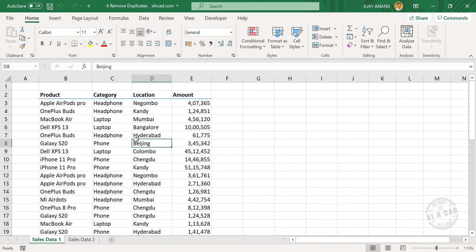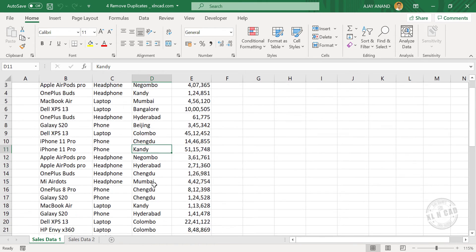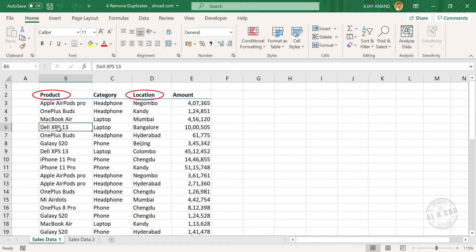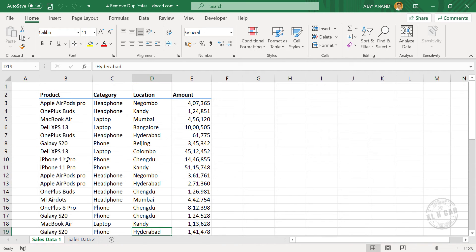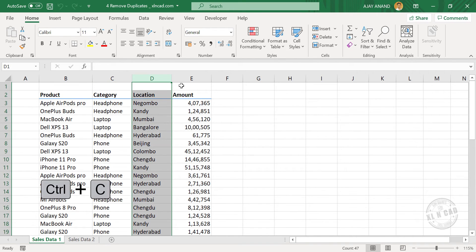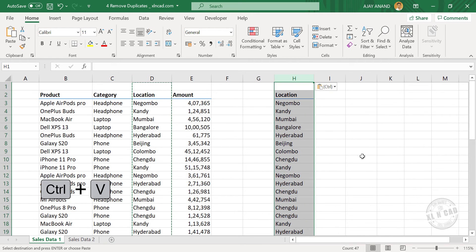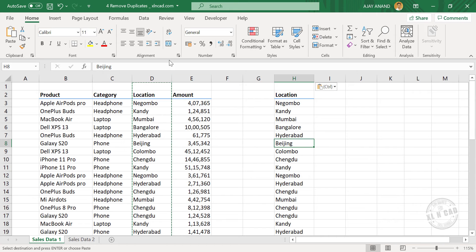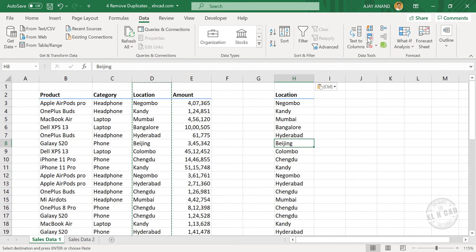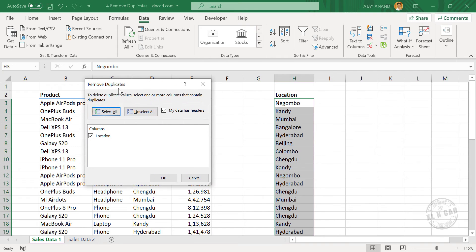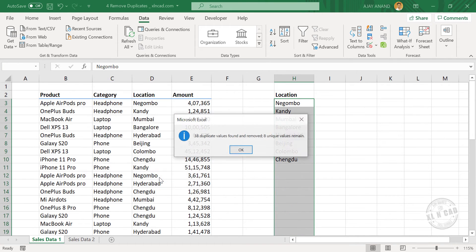Now I want to create two lists from this data: first, the list of locations where this company is operating, and second, the list of products this company is dealing with. As you can see, both these columns have many duplicate values. So to get rid of the duplicates, I will copy this column with Ctrl+C and paste it here with Ctrl+V. Select any of these cells, go to the Data tab, and click Remove Duplicates. The Remove Duplicates dialog is activated and all cells containing the locations are selected. When I click OK: 38 duplicate values found and removed, 8 unique values remain.